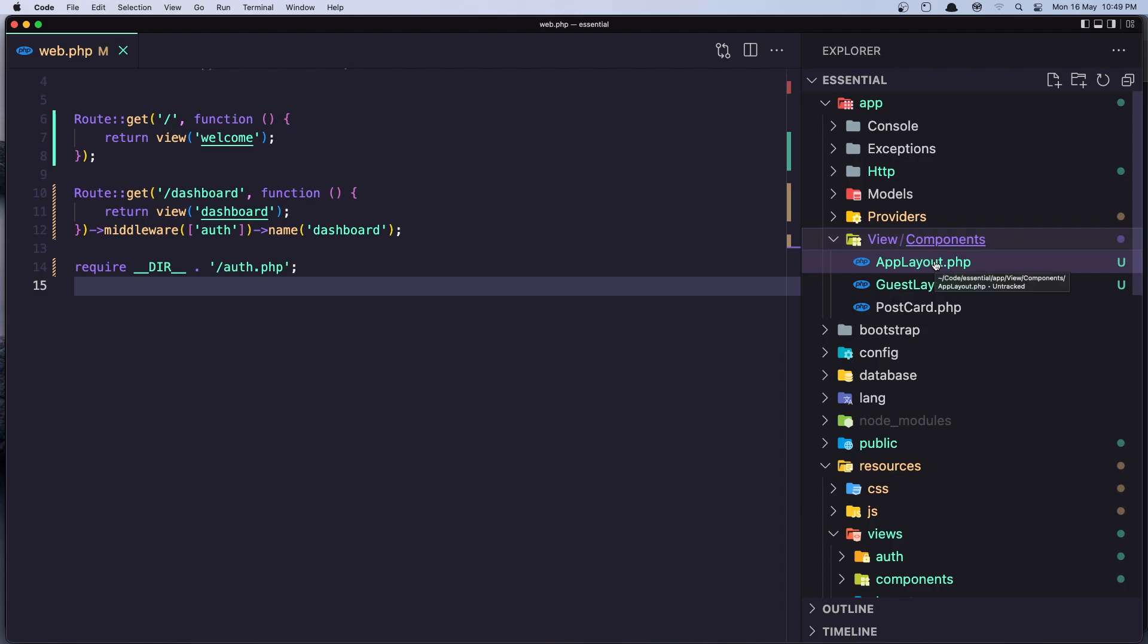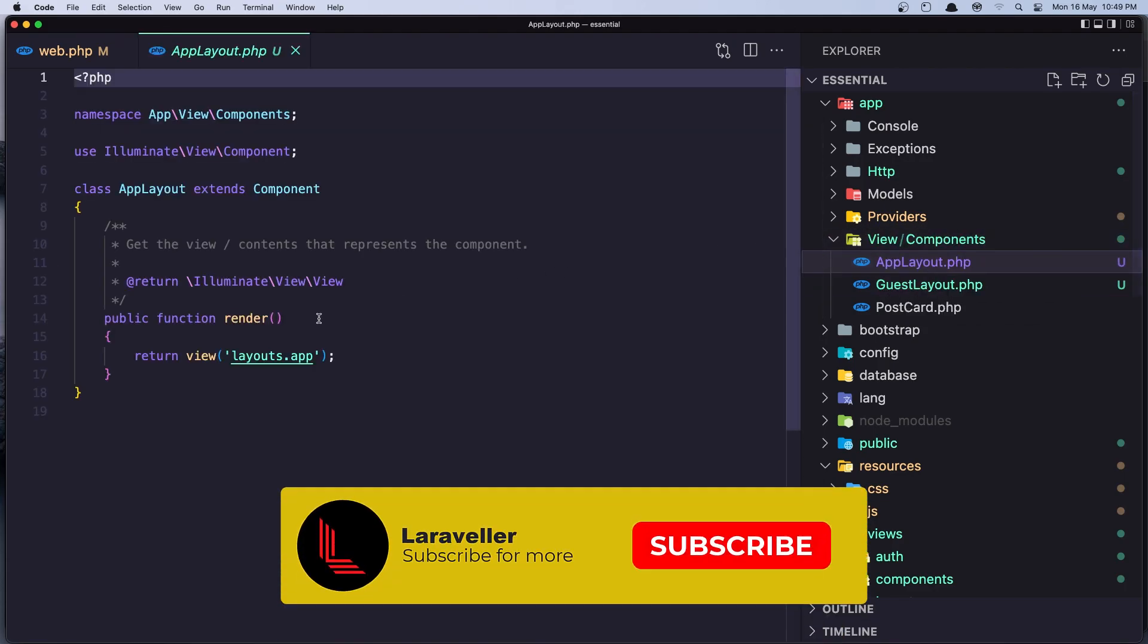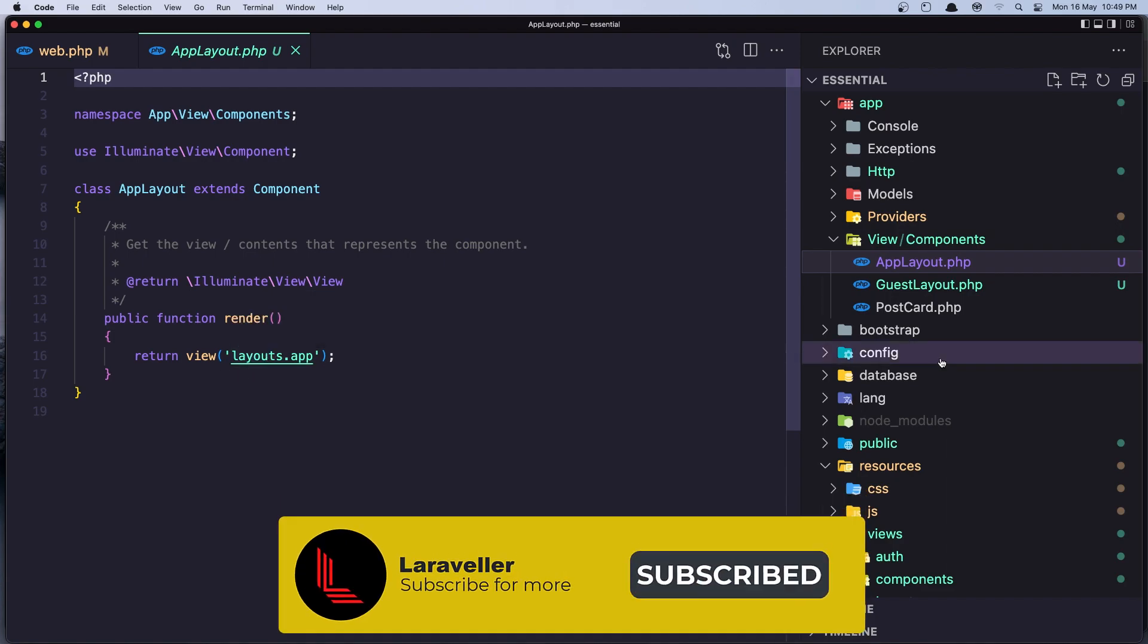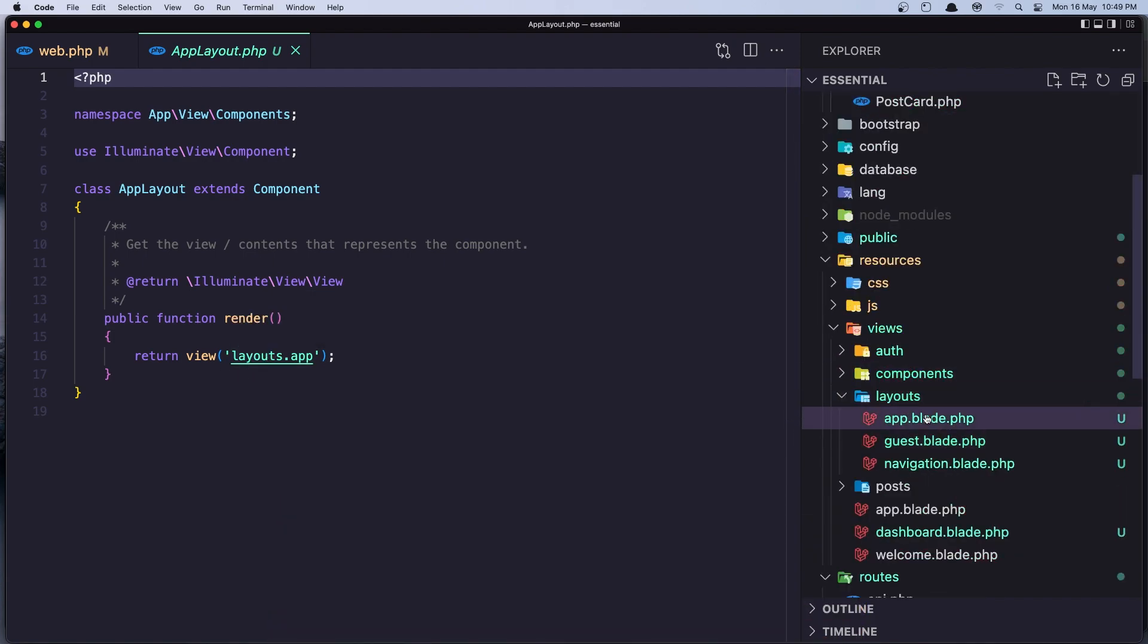And the layout we have here is class-based component. So if we open the app view, we have the app layout and the guest layout. The app layout just renders the view layouts app, so layouts app, this view.